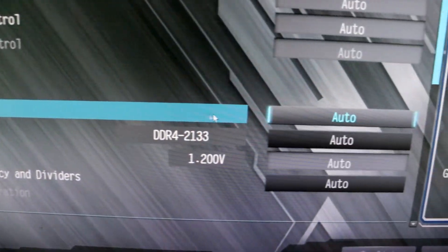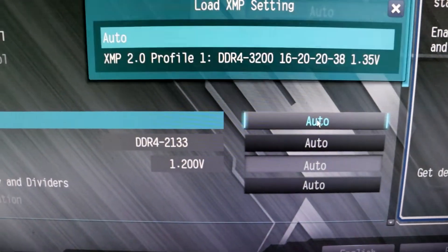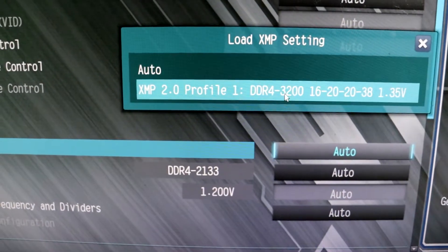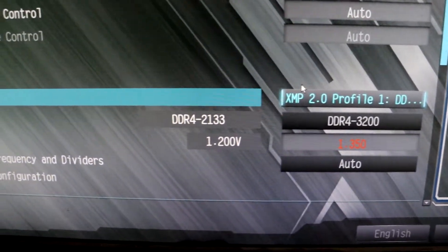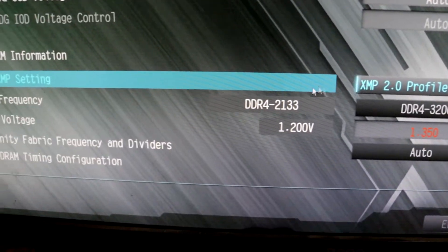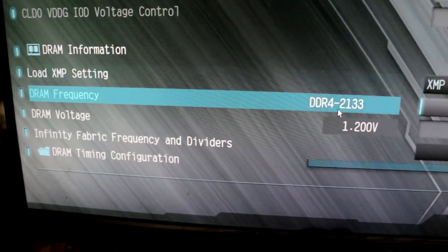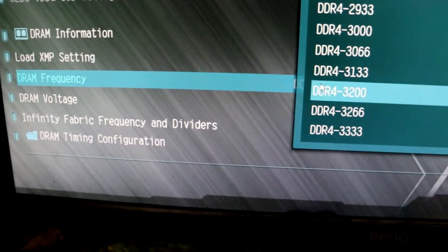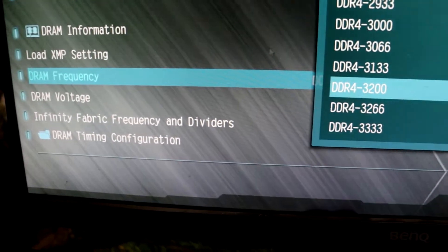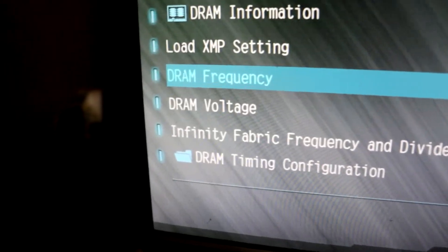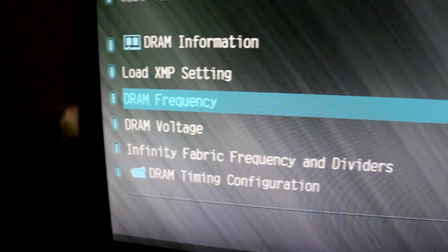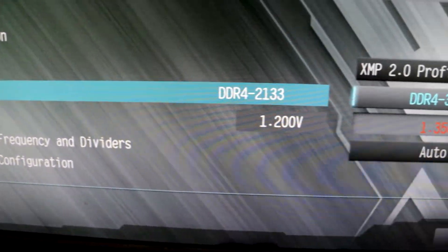We need to set it to Custom and click on the XMP 2.0 Profile 1 for 3200 MHz, and we're done. We have set the MHz to 3200. You can choose your speed accordingly.